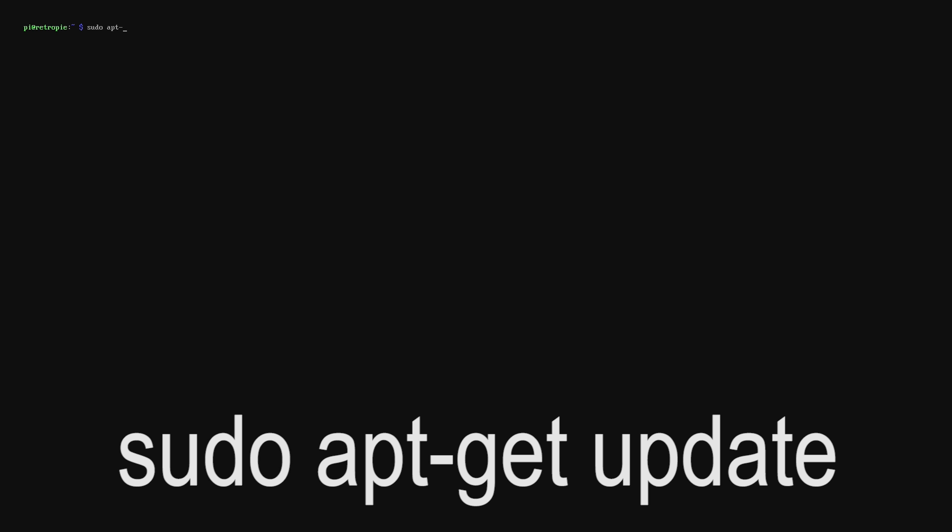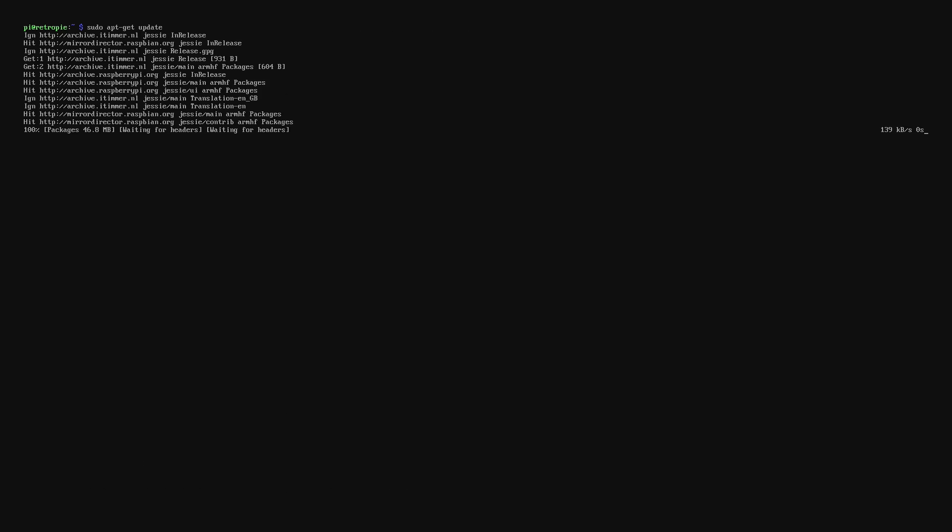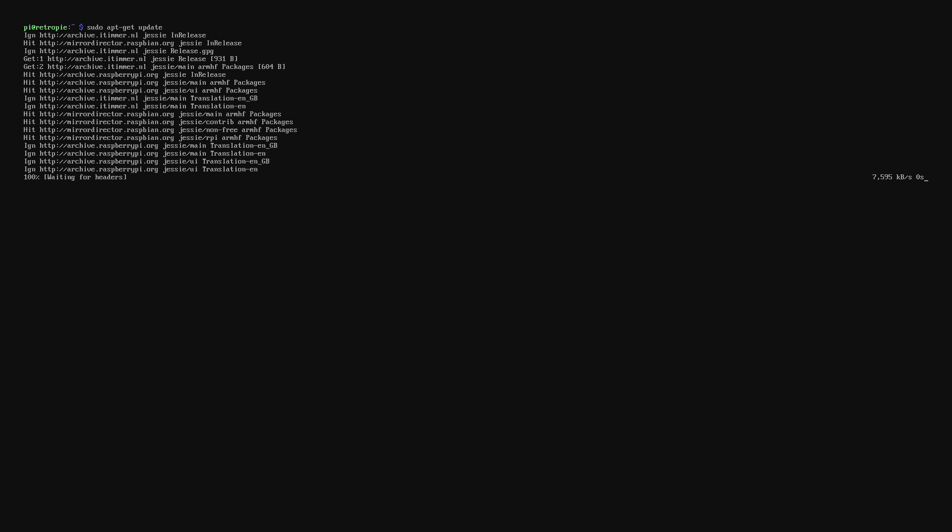Now once we're back we need to type in sudo apt-get update. This will go through and update the packages list that we just put into the config file.